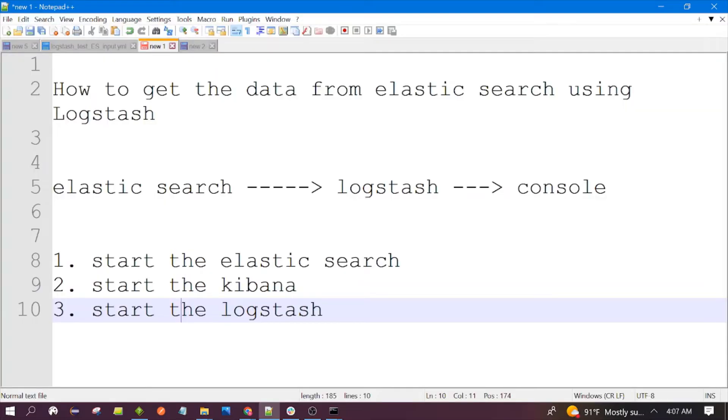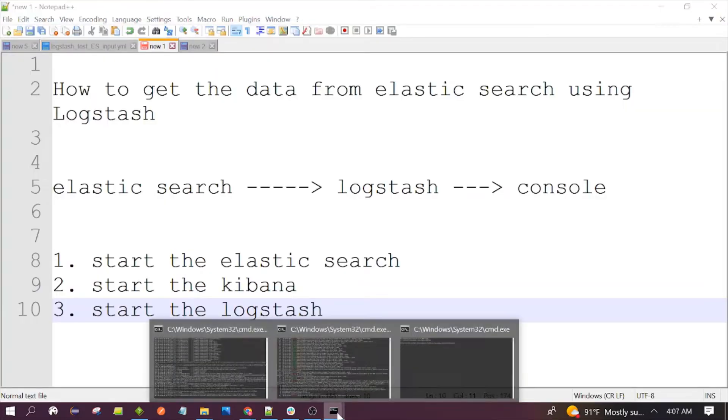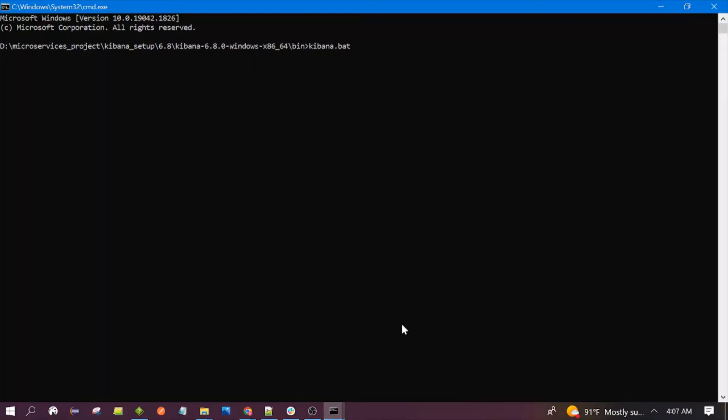Now let's run the Kibana. You need to go to the bin of your Kibana and you have to run the kibana.bat file.